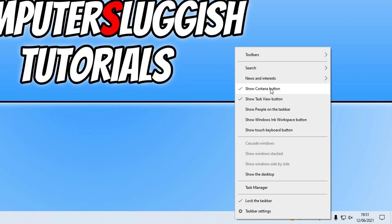You then need to go to news and interests, and you now need to turn off open on hover. If this option is not available, make sure you have installed the latest updates.